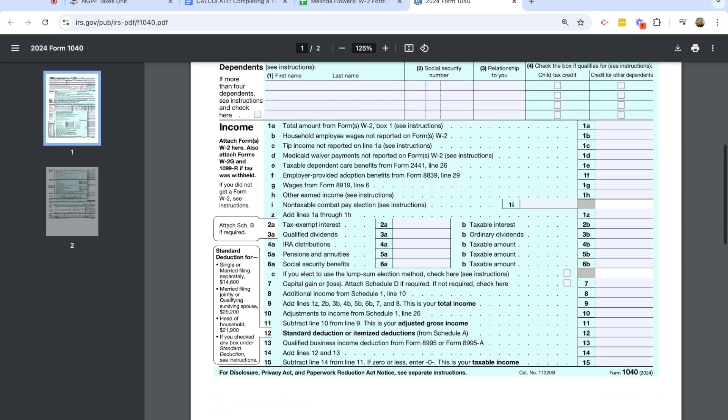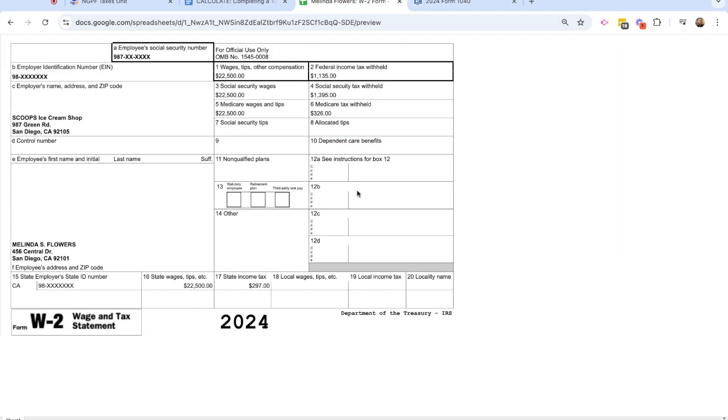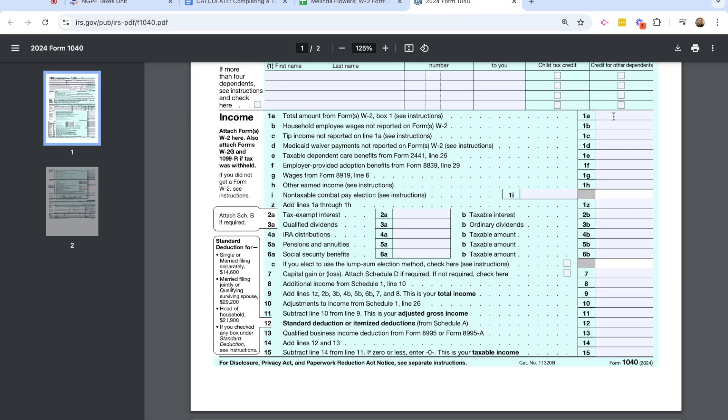Now I'm getting to the section of the form where I'm going to fill things out line by line within the form. And we're going to reference the W-2 form to do that. So I see in line 1A, I'm going to take the total amount from my W-2 form as far as income. And so looking at Melinda's W-2 form, we see that she made $22,500 is what is listed as her wages.